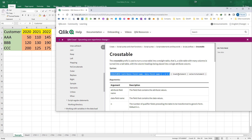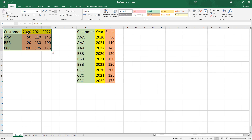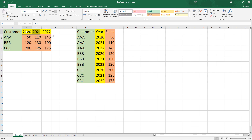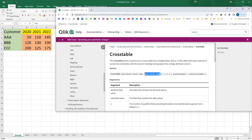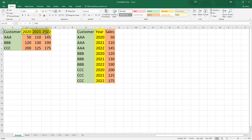Attribute field name means the field name which actually contains the data. Here in this example 2020, 2021, and 2022 — these three fields are actually containing data. So while using the cross table prefix I have to give one name to this field. I have given the name 'year'. Data field name means the values these columns contain — they contain sales values — so I am giving the name 'sales'.